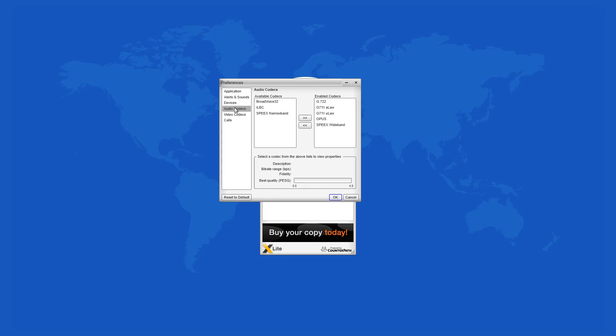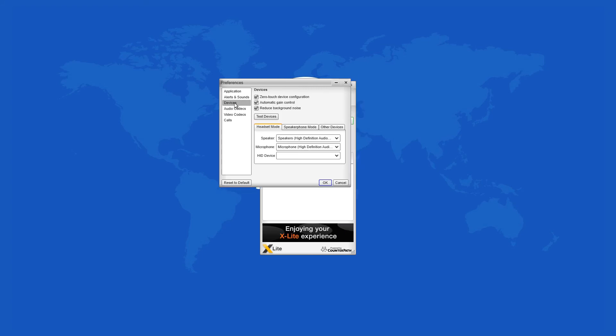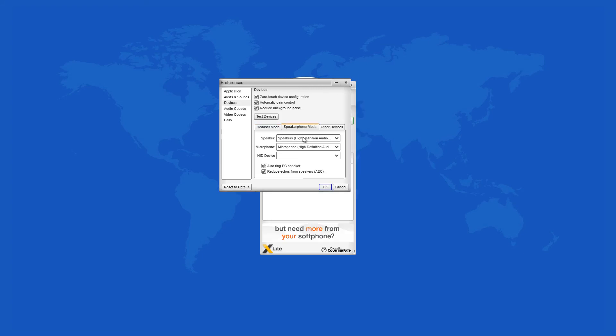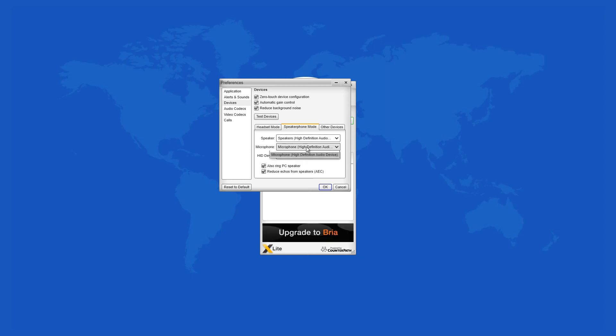There's a speakerphone mode too, which can be used if you want to include more participants in the conversation.